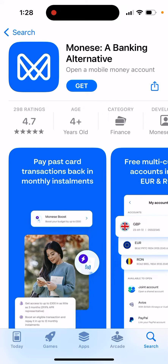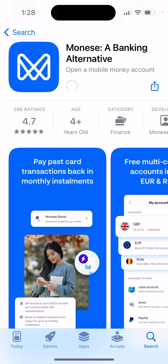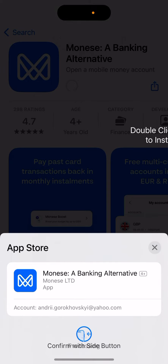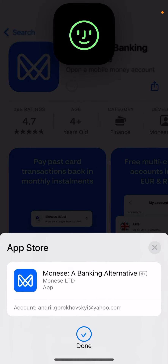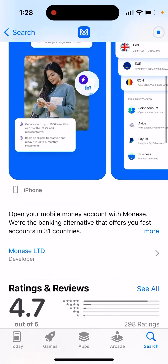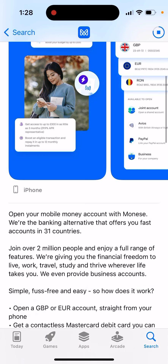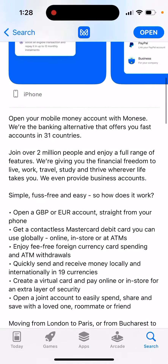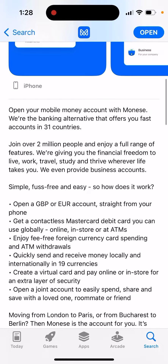Monice is a banking alternative — you can just tap 'Get' and double-click to install it. Open your mobile money account with Monice, the banking alternative that offers fast accounts in 31 countries. Join over 2 million people and enjoy a full range of features giving you the financial freedom to live, work, travel, study, and thrive wherever life takes you.